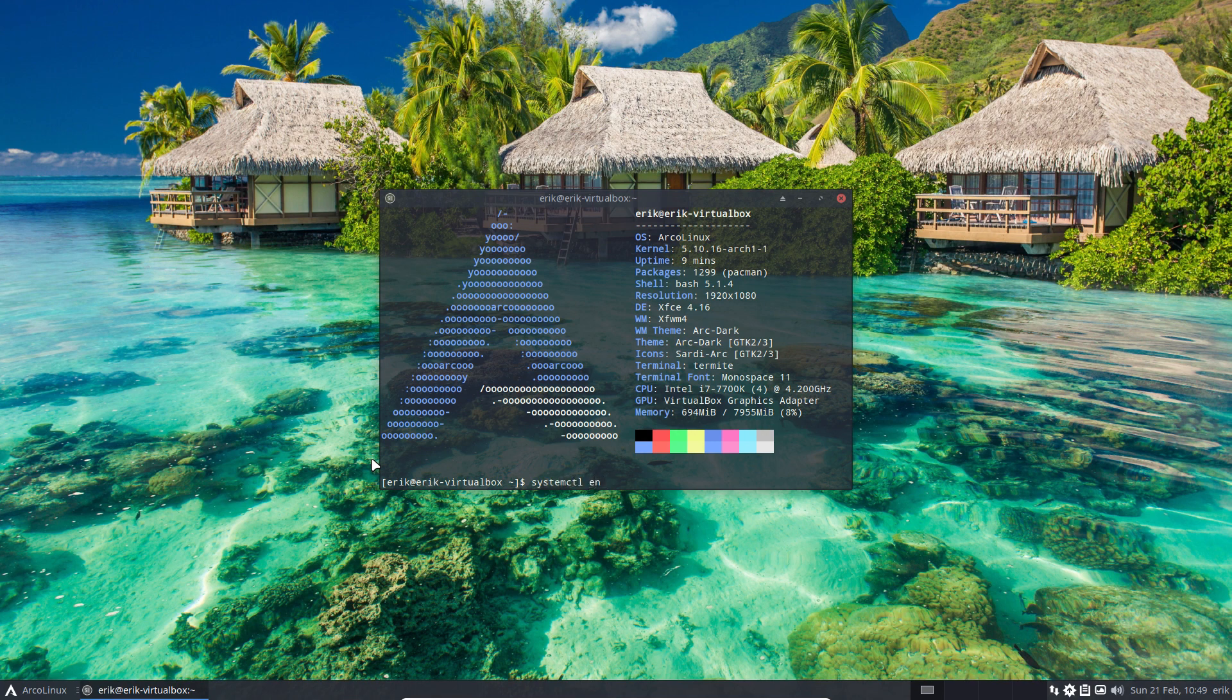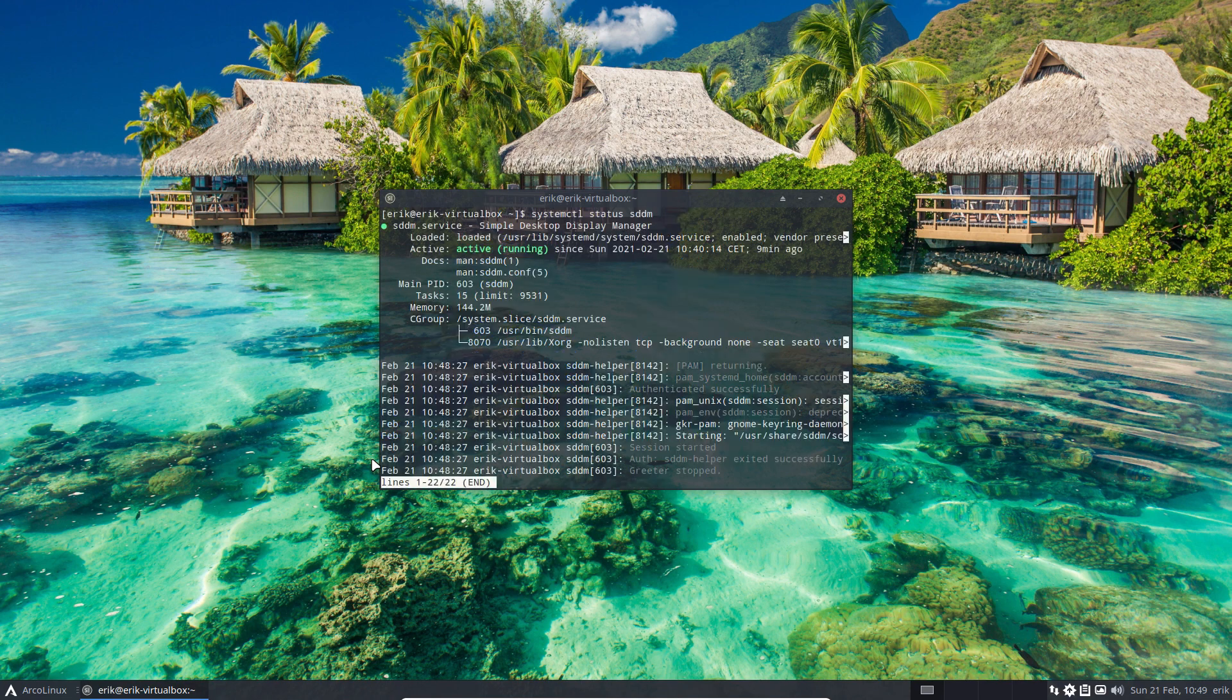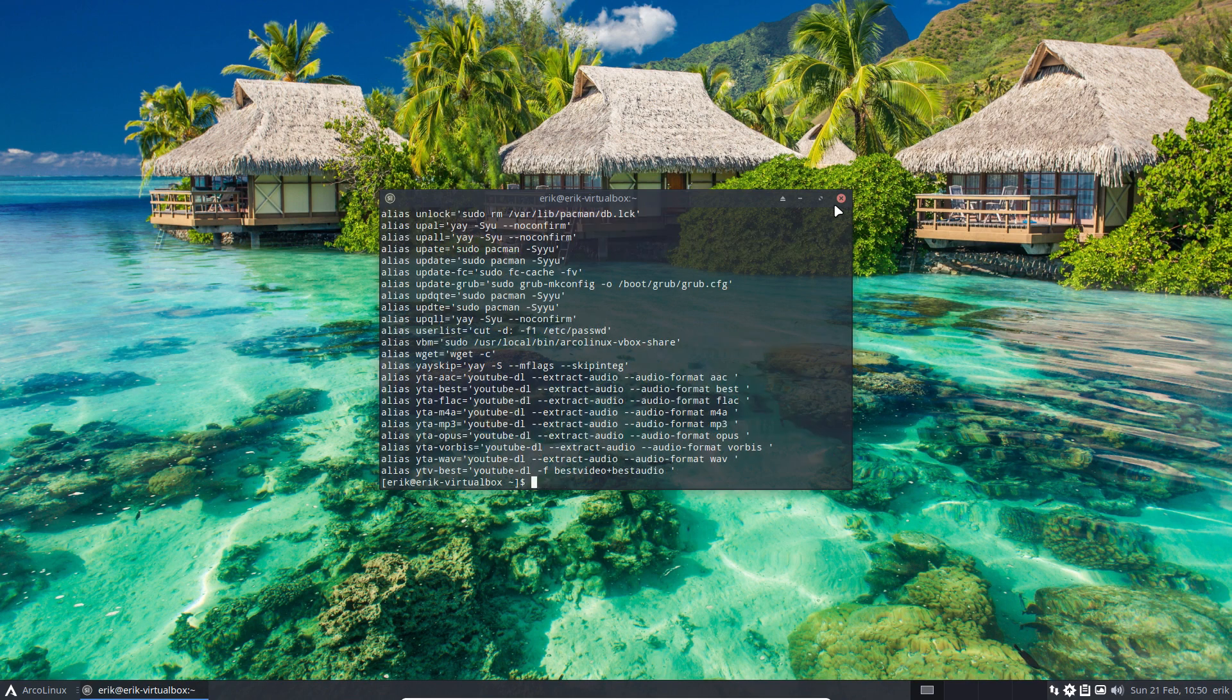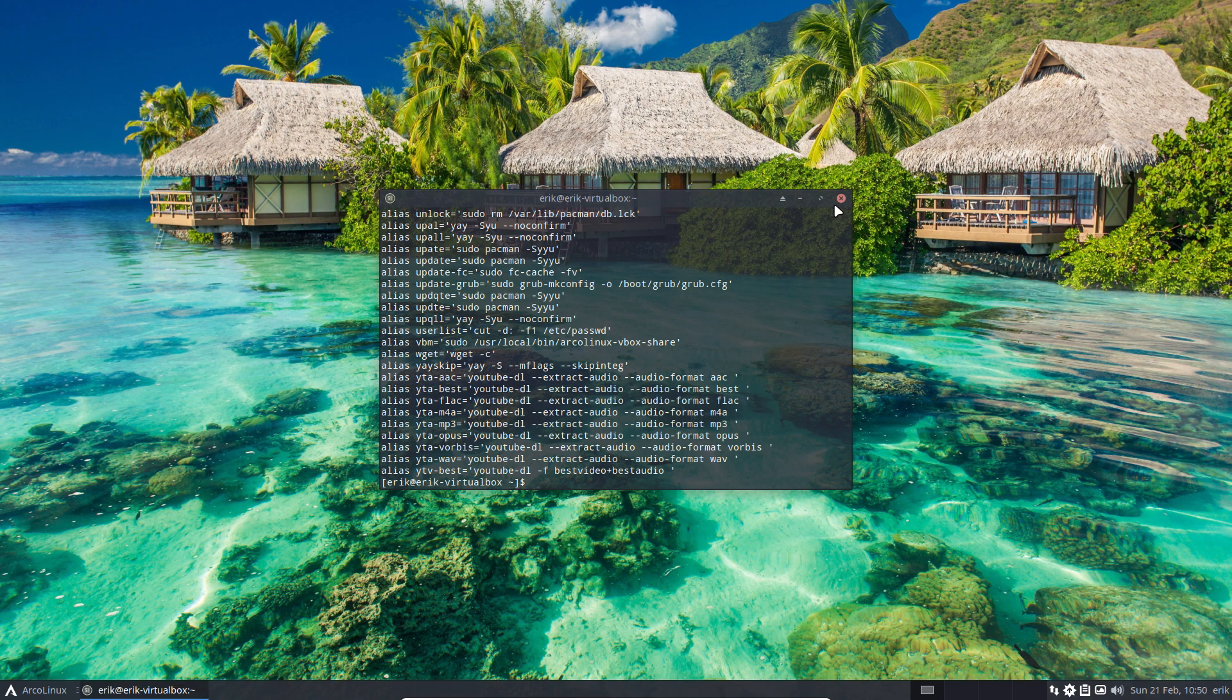Status of SDDM - so I've done that already. SDDM, or the Simple Desktop Display Manager, is running. How do I do that? Type an alias - lots of aliases here.